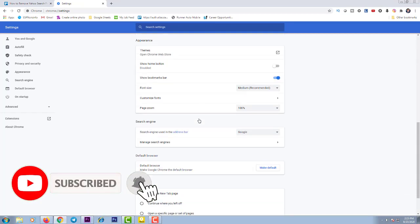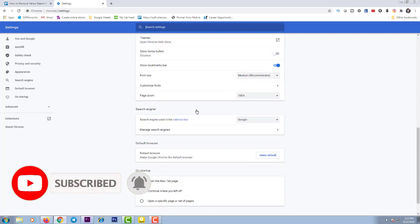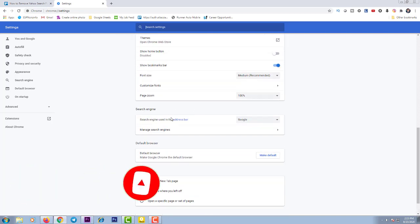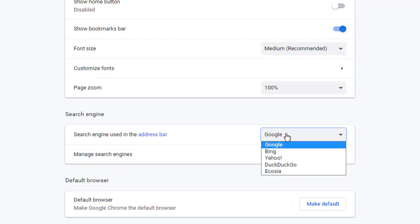After that, you have to go to the bottom part of this page. Then you will see the Search Engine option. If you click here on Google, you will see the other search engine options.